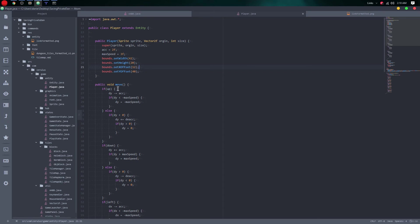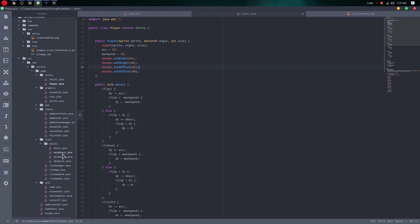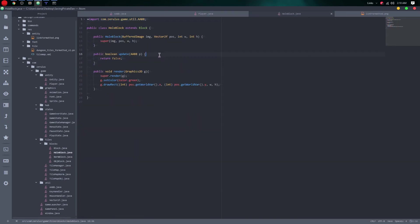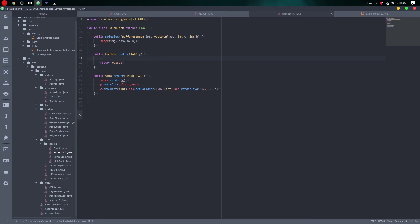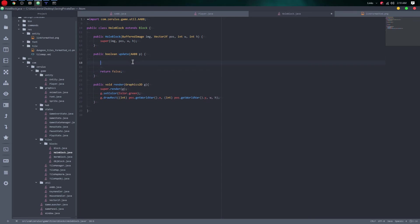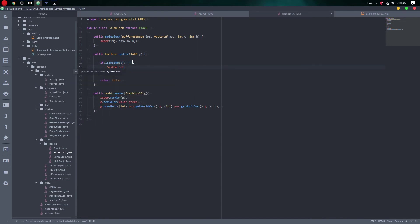We go to the hole block, set it to false, and we want to keep it that way. We can create a method called inside, give it the player, and if that returns true we can flag that we are inside a hole.